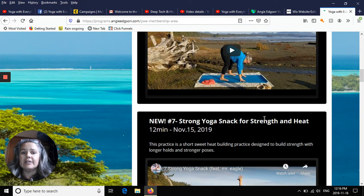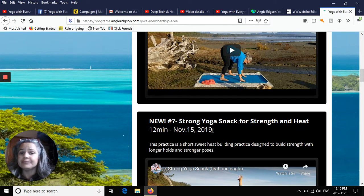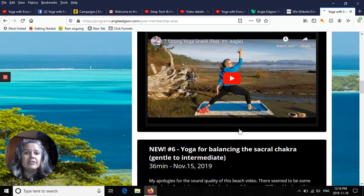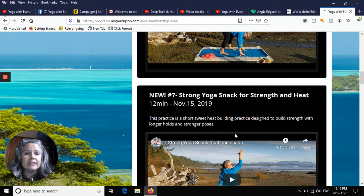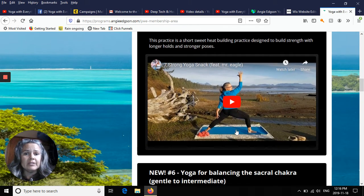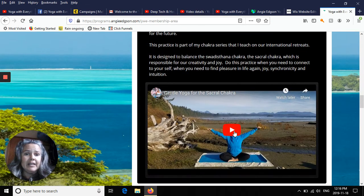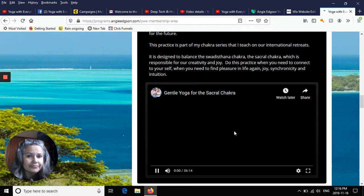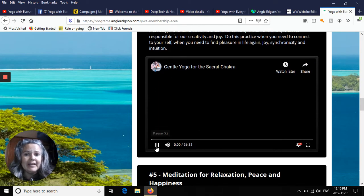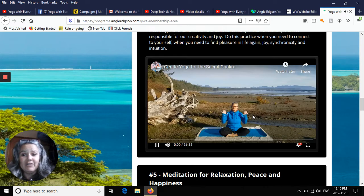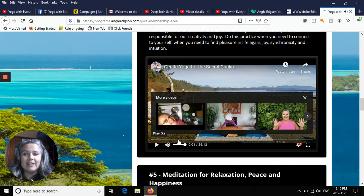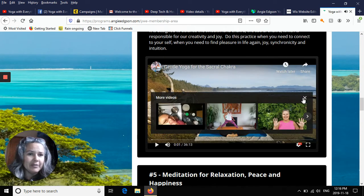Each video listing shows the title, whether it's strong or gentle, the length of the video, and the date of the video. The newest videos are always at the top, and you scroll down until you find something that interests you. Then you just click on the video, click play, and it will start the video.